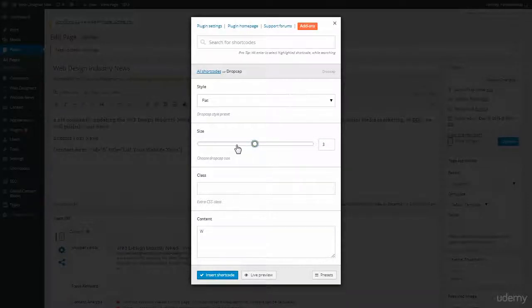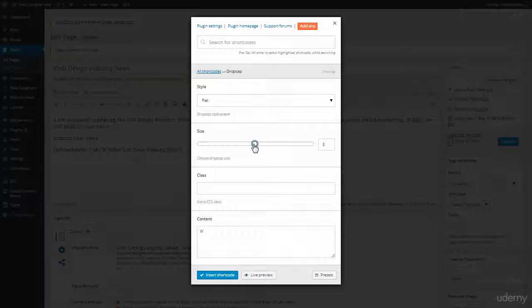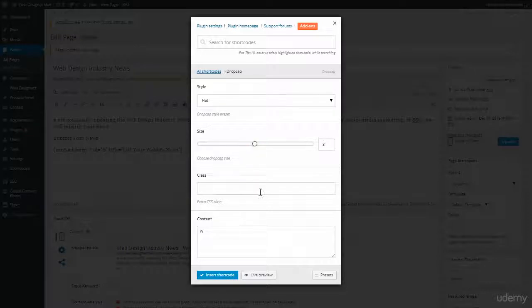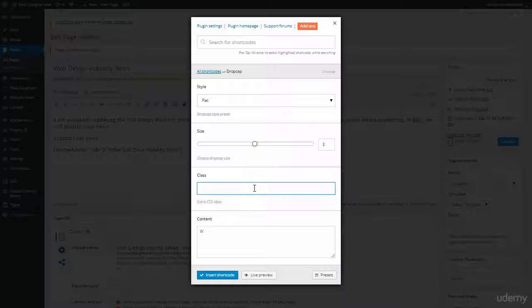And you can make the drop cap any size you want. They start you out at a default of three and you can go up to five or down to one. I like three. I keep it at that. And if I want to attach a CSS style to style it even further, that would be nice.